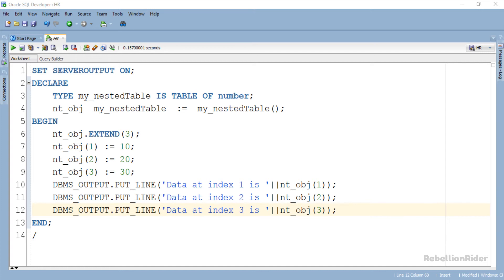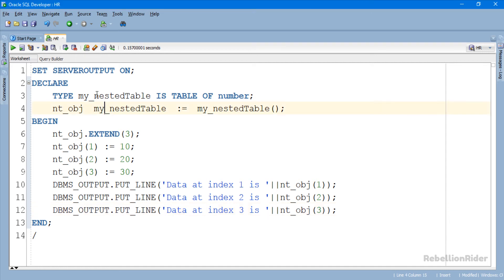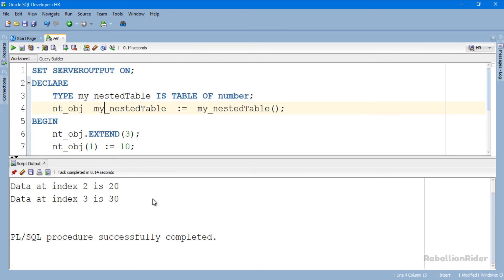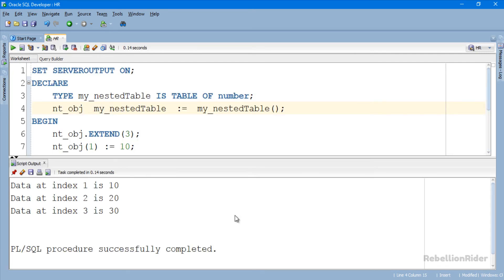Although here we did everything explicitly, however if you want then you can use a loop to automate this work. Let's execute and see the result. Here is our result.